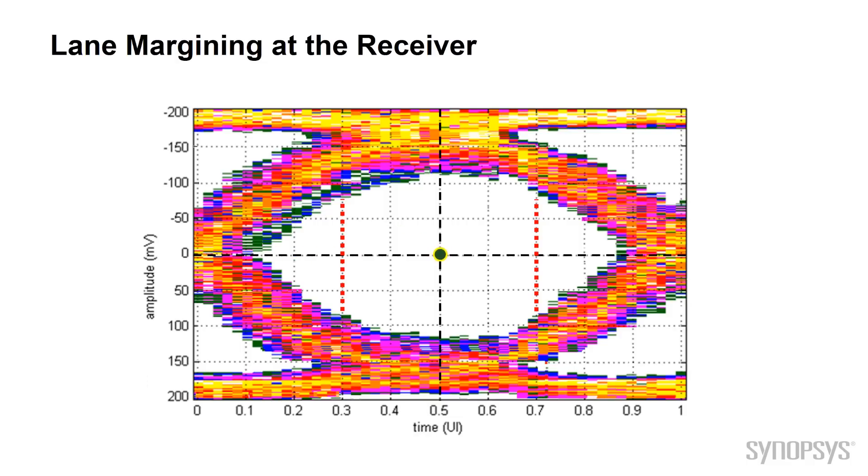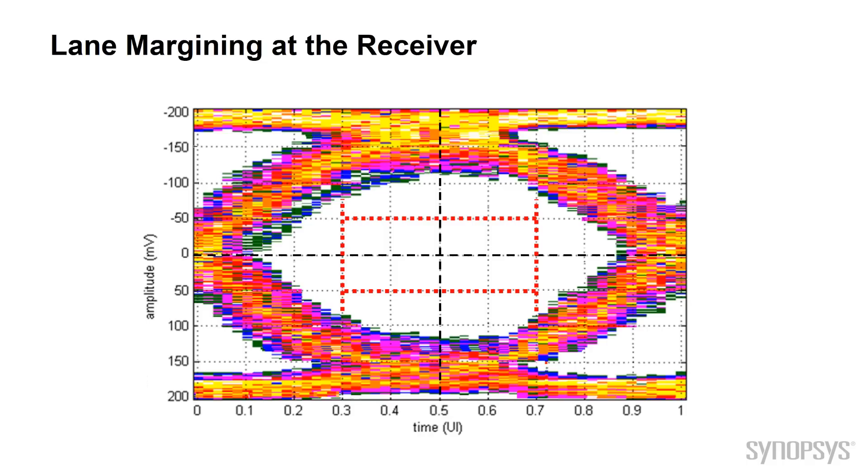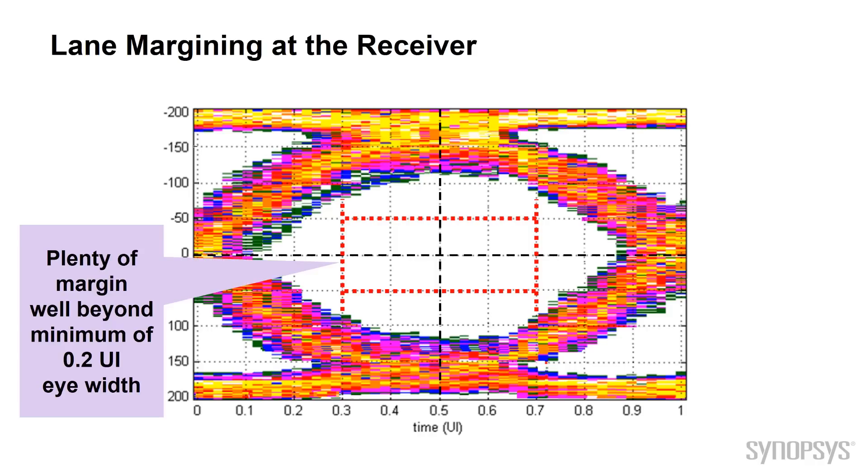The next step is the eye-height margins, which are the voltage margins. The receiver margining will step up and down to detect errors. When errors are detected, you can determine the margins and figure out your eye-width and eye-height.